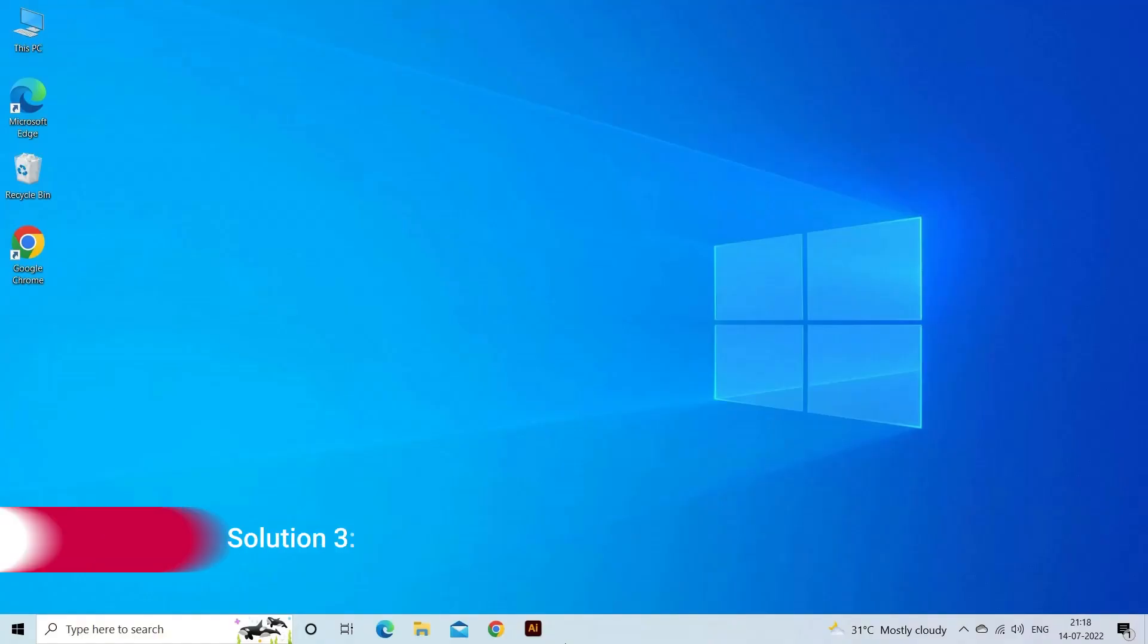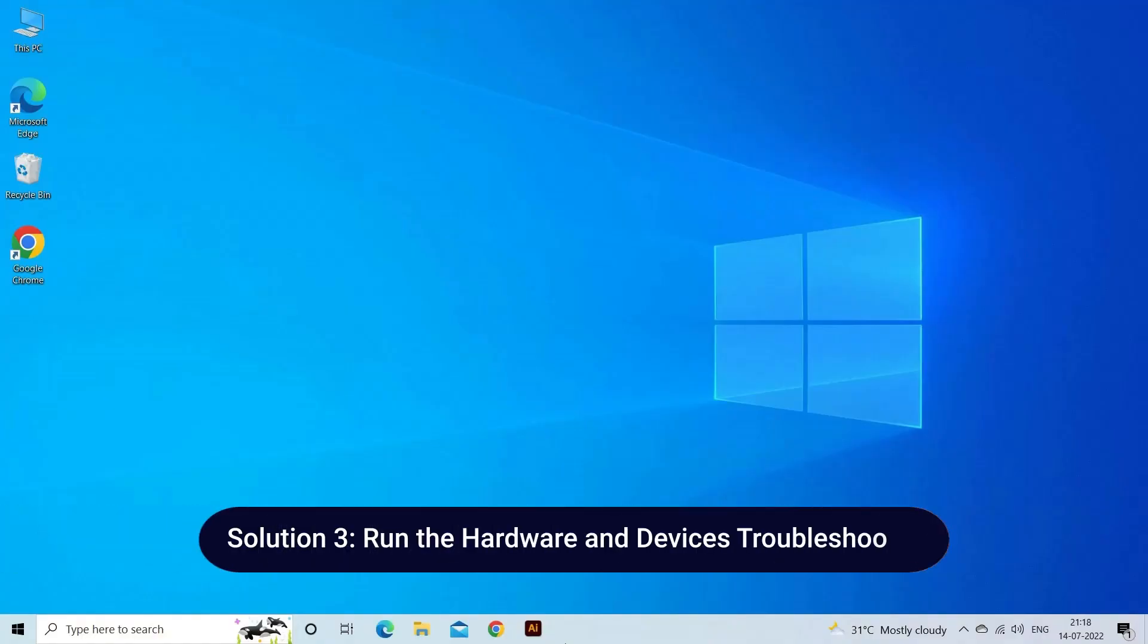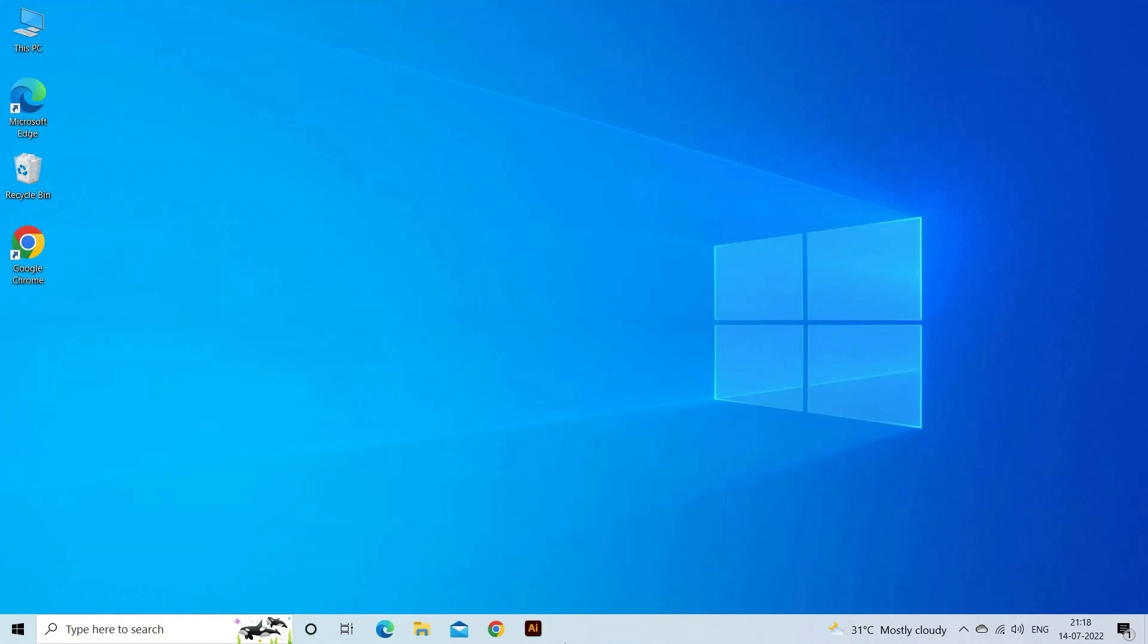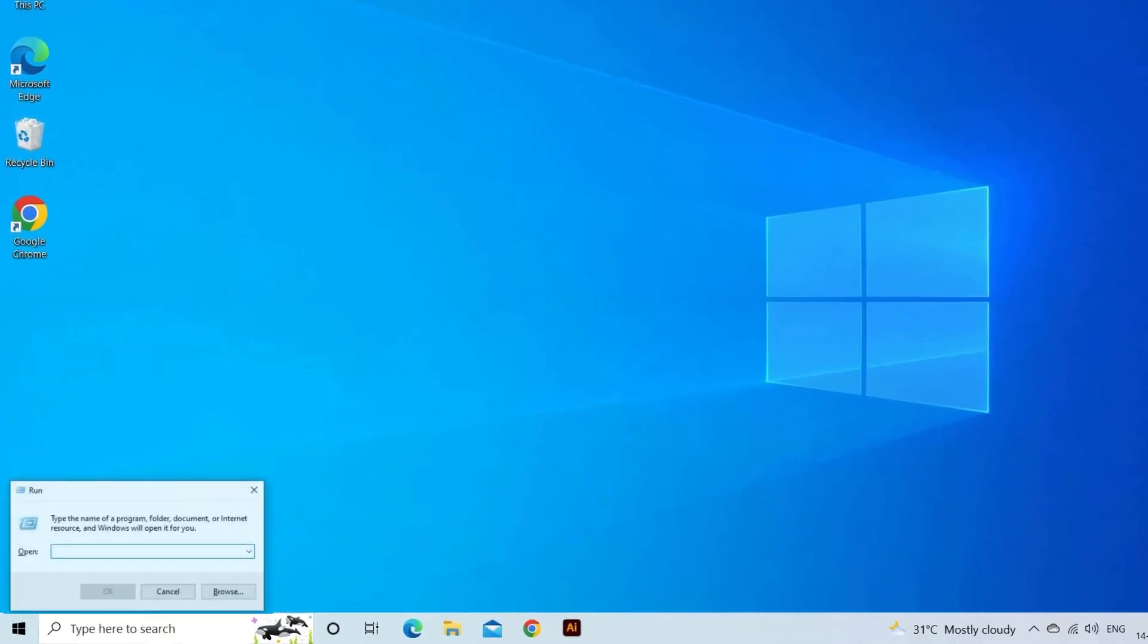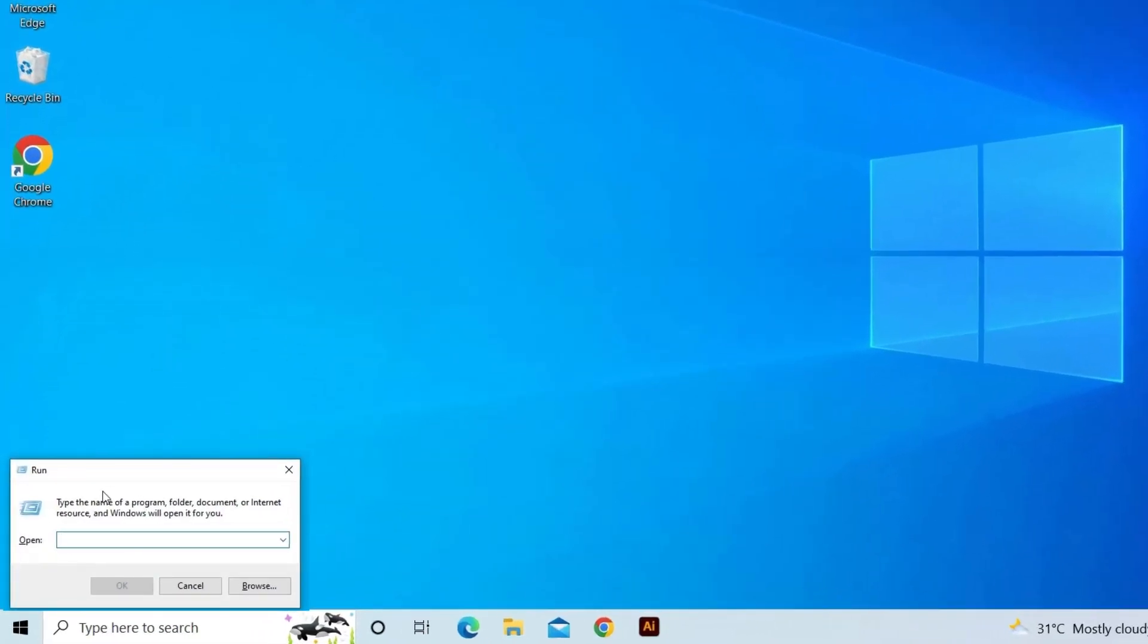Solution 3: Run the Hardware and Devices troubleshooter. Here are the steps to follow. Press Windows plus R and type cmd.